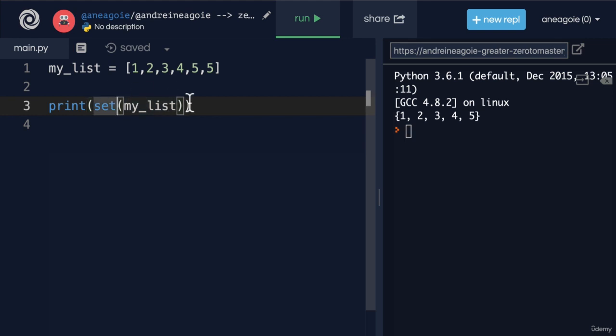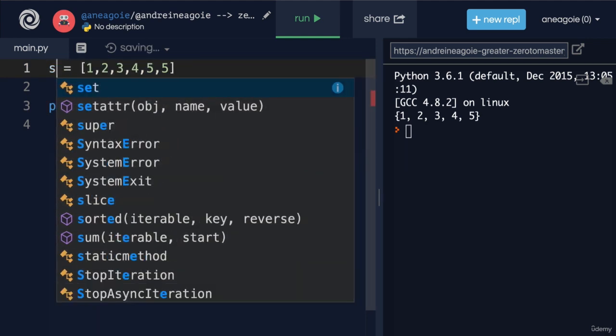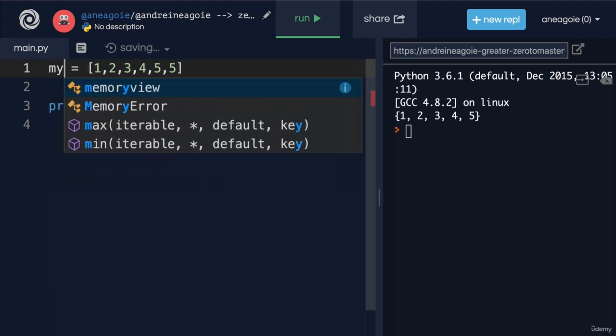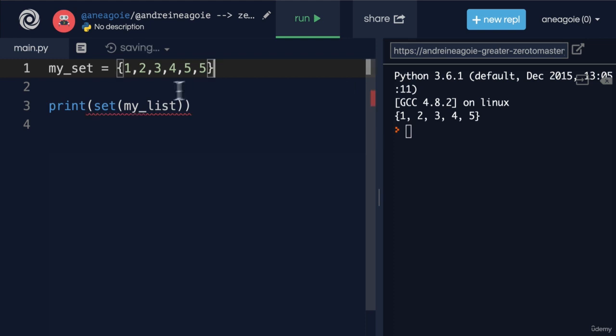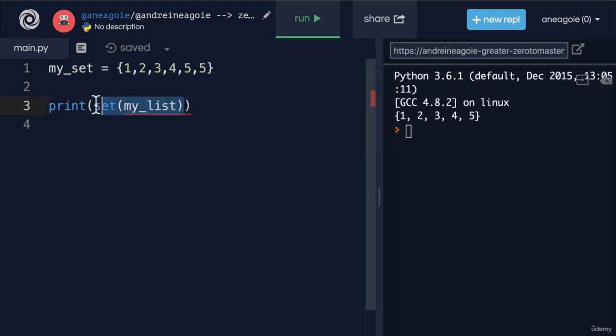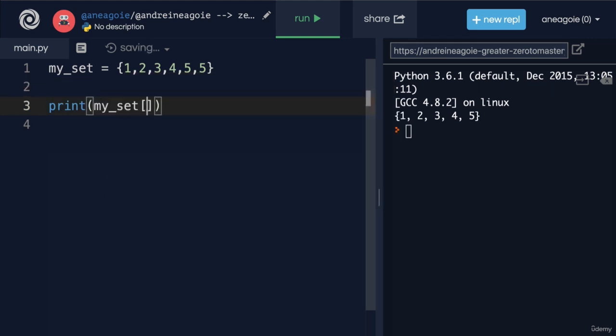What about this? Can I, let's change this into a set. So let's call it my_set, going to change this into a set. There you go.